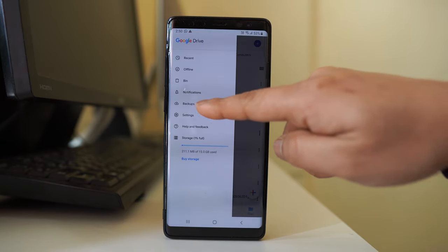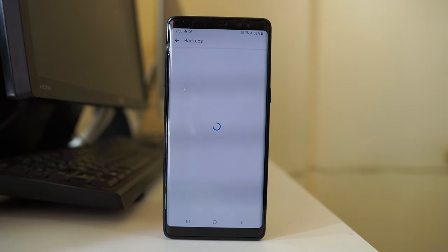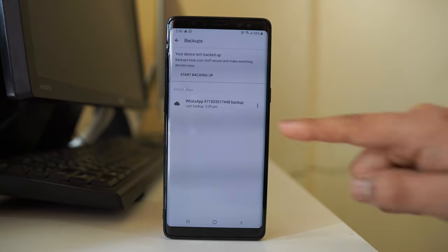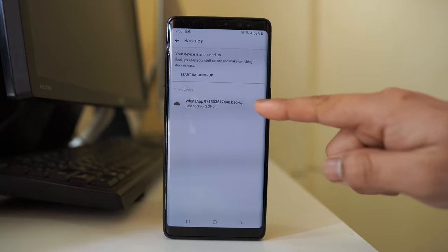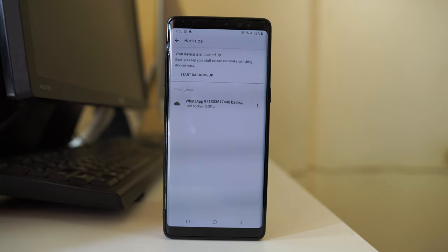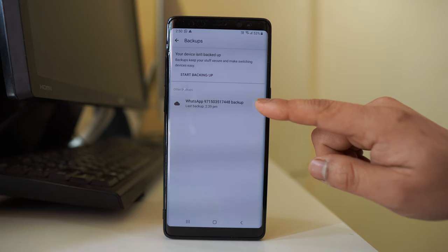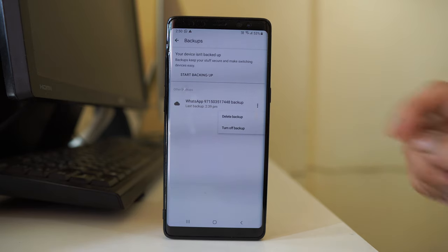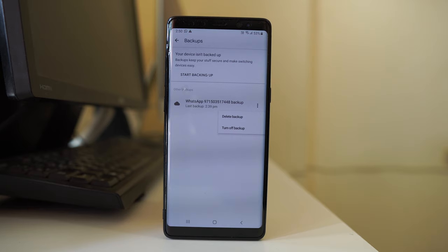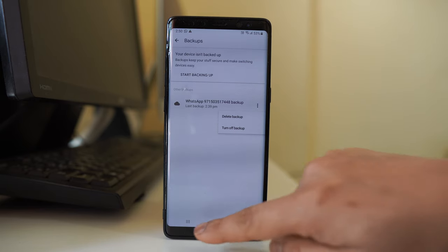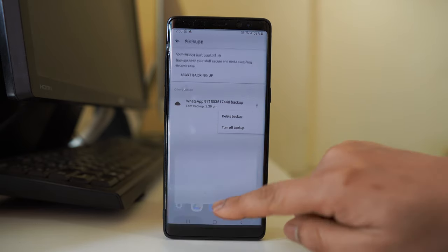Go to Backups and here you can see the WhatsApp chat backed up. If I want to delete from here, I will tap on this three dotted option and then select Delete Backup. This is the first place from where we have to delete the WhatsApp chat backup.